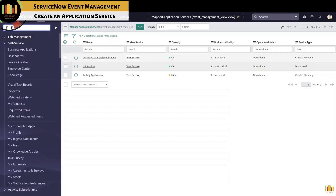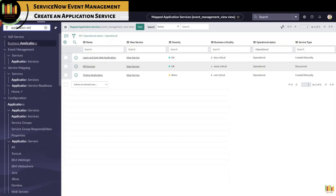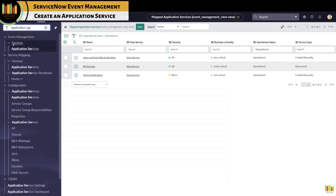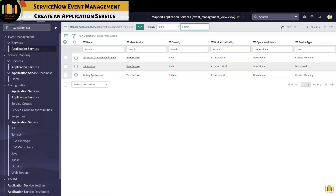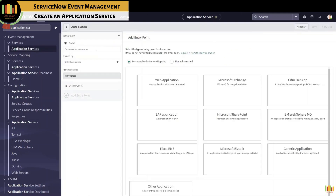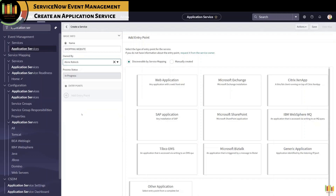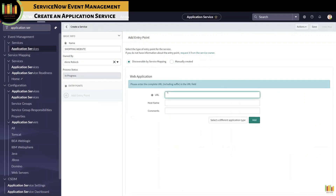To create an application service, you can search for application services in the navigation search, or navigate to application services within event management or service mapping. All operational services will be listed. Click New to create an application service. You need to provide a name for the application service and then select the appropriate service owner. You can create the application service automatically by providing the specific entry point, usually a URL for a web application — HTTP or HTTPS followed by the URL or IP address — and click Add.